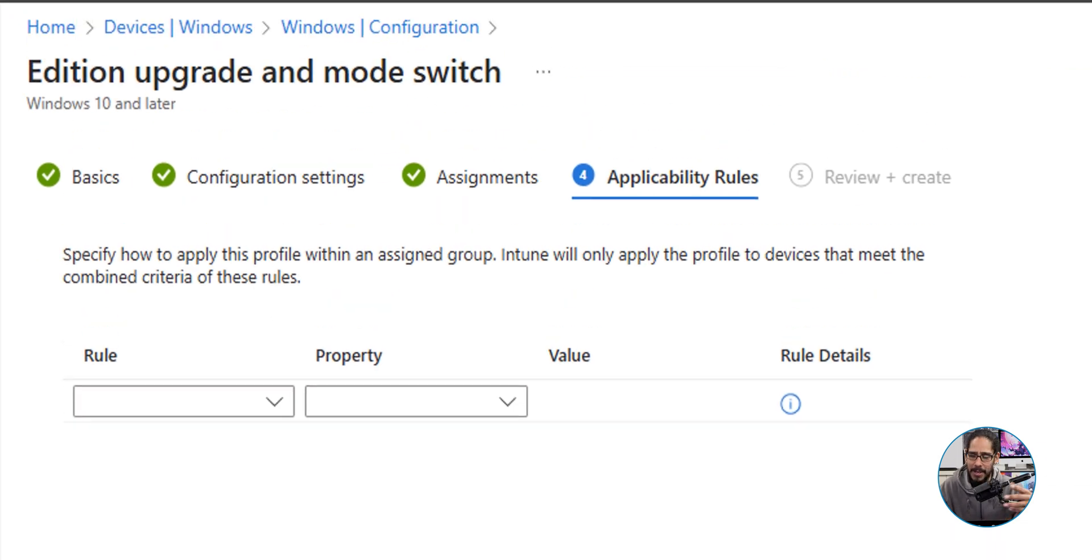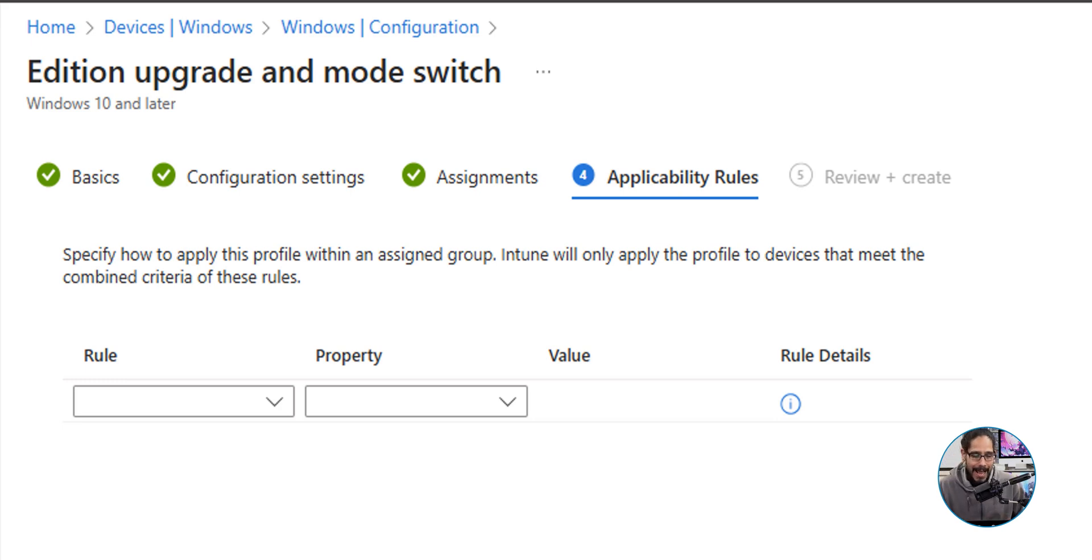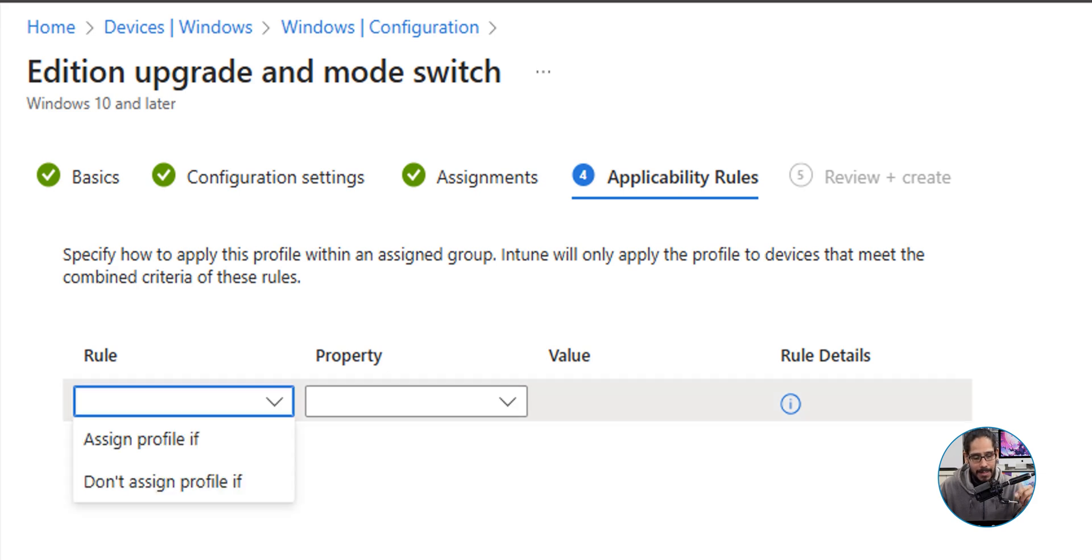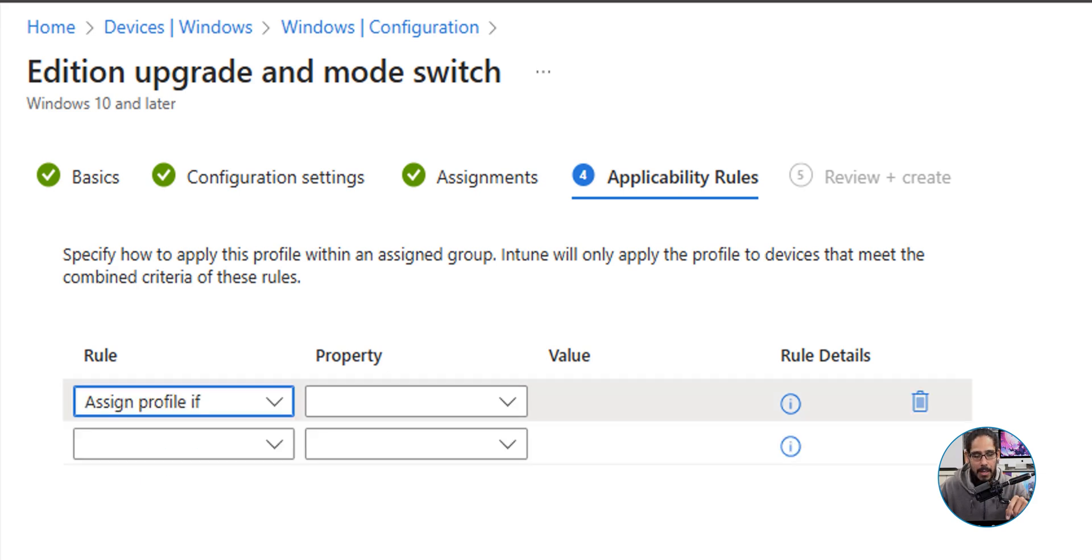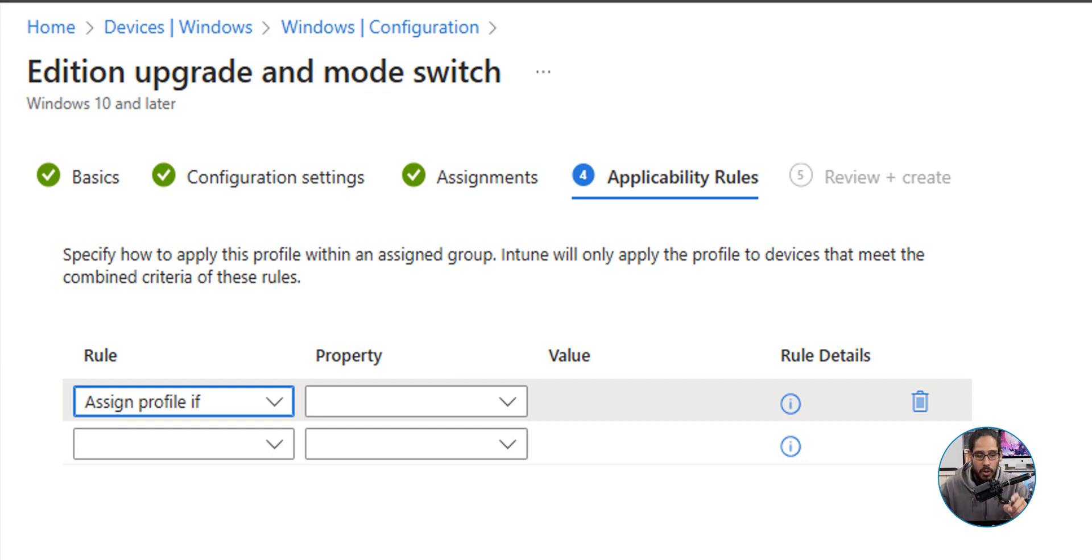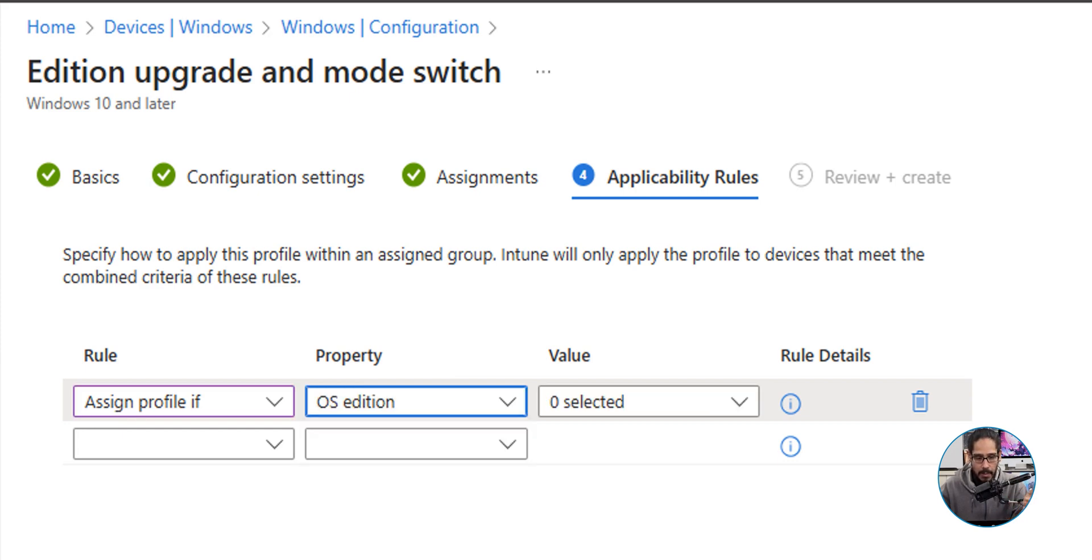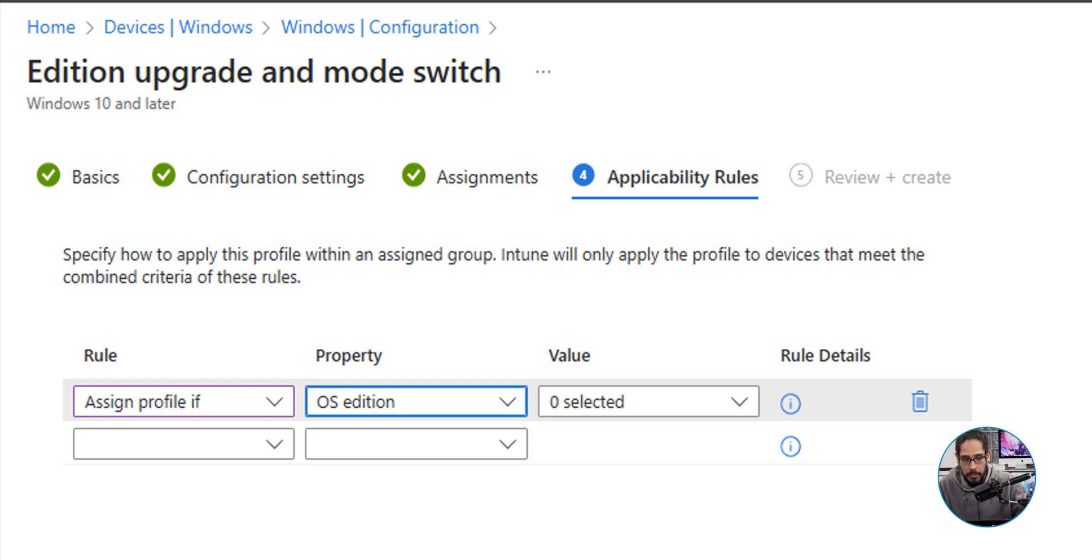And then you are able to set rules, which is pretty cool. The rule that I am going to set for this policy would be the following: I'm going to click on the first drop down and I'm going to select Assign Profile If. So on the second column, we're going to click on that drop down and I'm going to pick OS Edition.